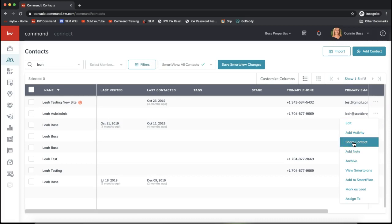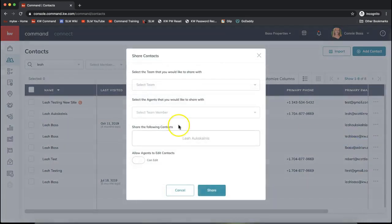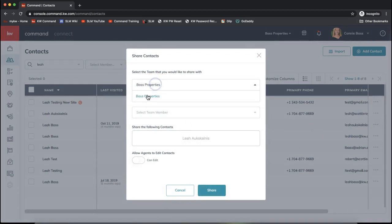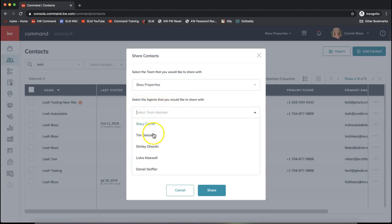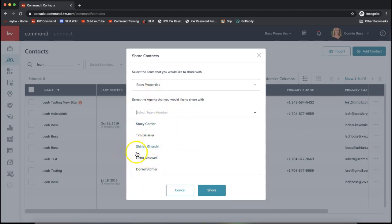From there, make sure that the team name is selected. Then select which agent you would like to share that with. It should automatically show all agents that are on your team. If this is incorrect, your MCA will be able to update that in the team administration tool.